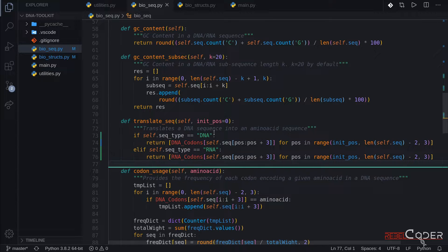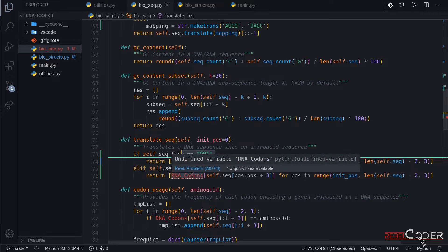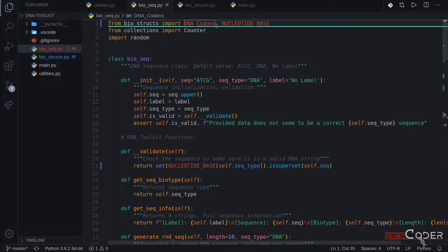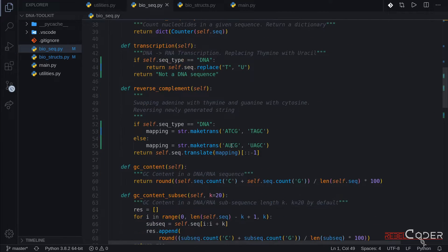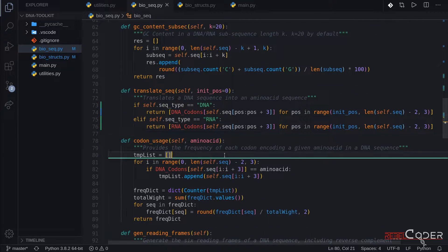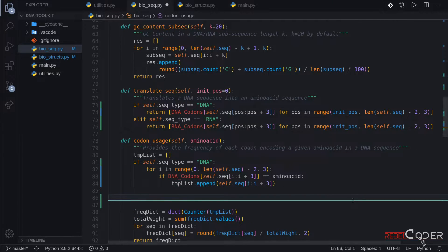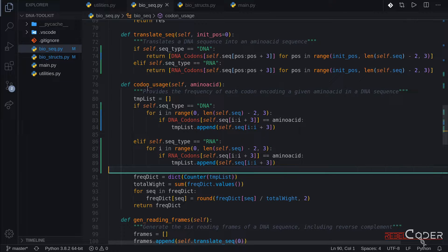We're just introducing checks here, just to make sure that it's a correct sequence. Here it's complaining about RNA codon table because we did not include it. So let's do that — RNA codon table. Now we have all three structures: DNA, RNA, and nucleotide base, and we can see that the error is gone. The next function, codon usage, we are doing exactly the same thing. We're going to replace that line with the same piece of code, but introduce that check. If we are doing a check for DNA, we need to do a check for RNA to be able to use the RNA codons table. That's a quick check on the codon usage function.